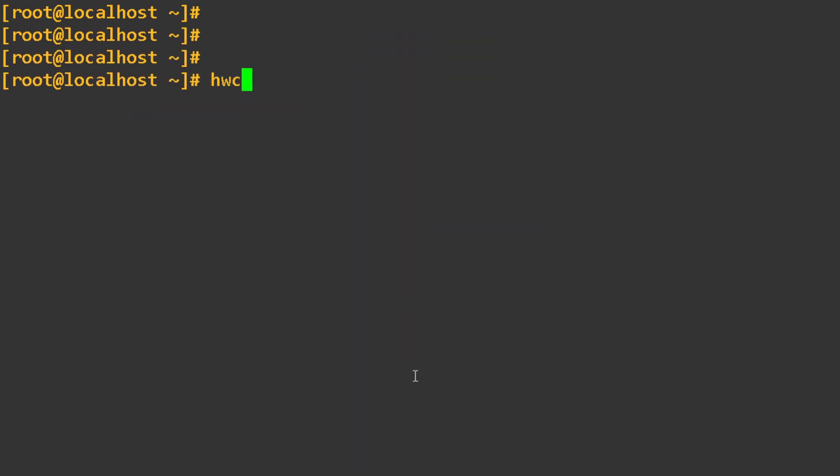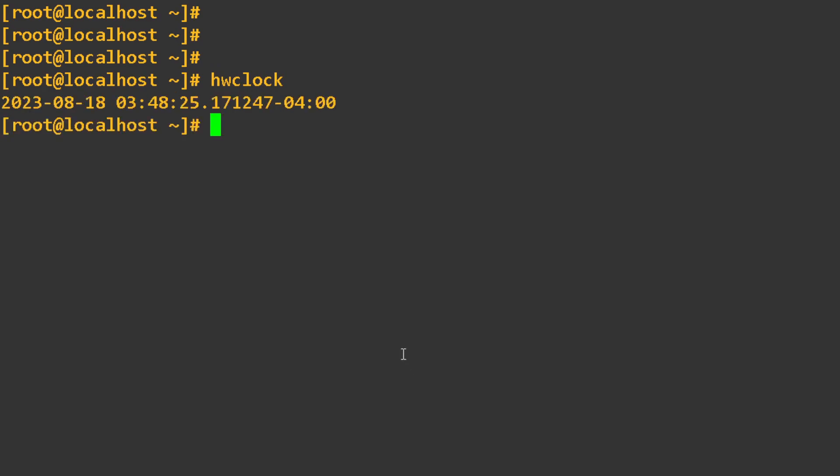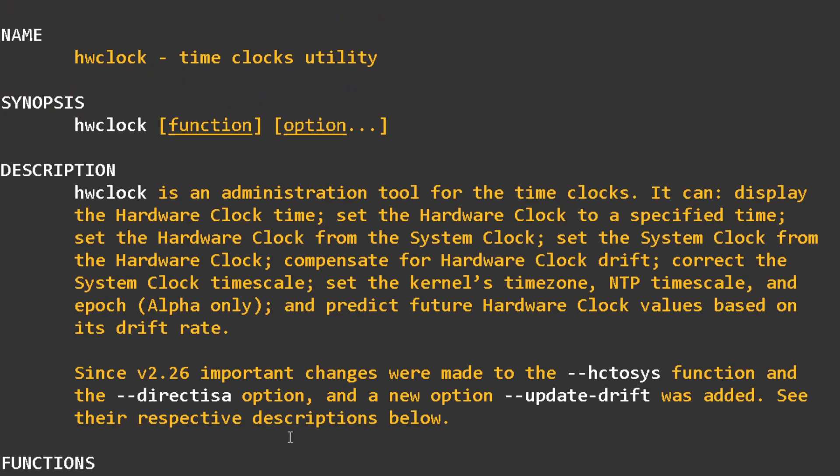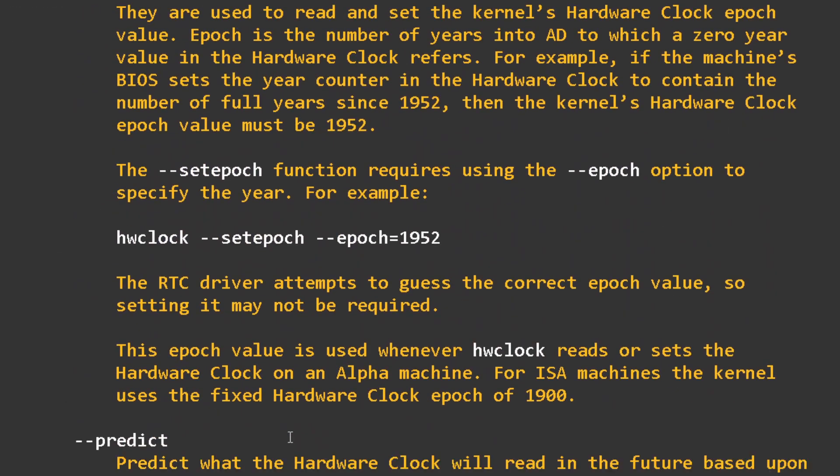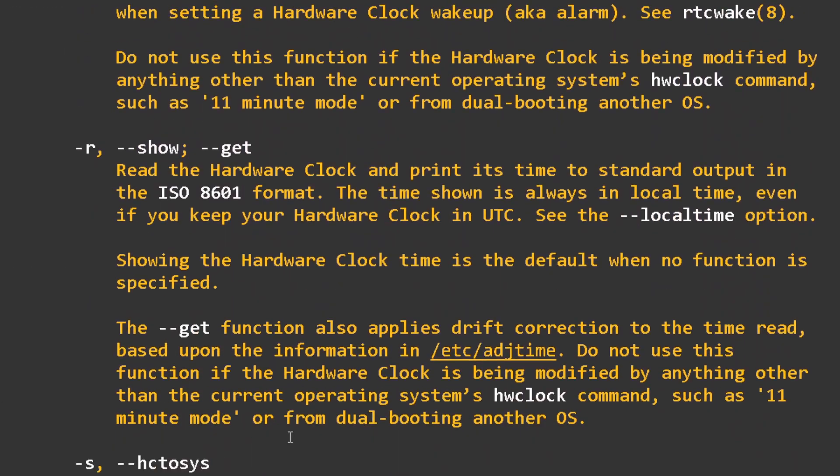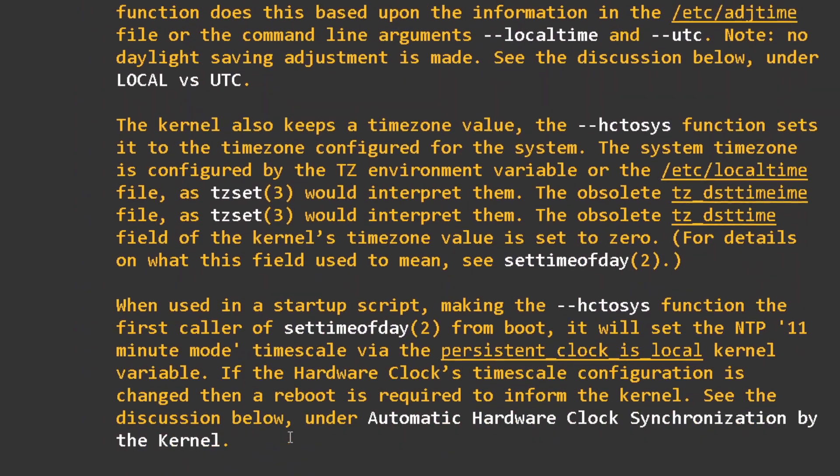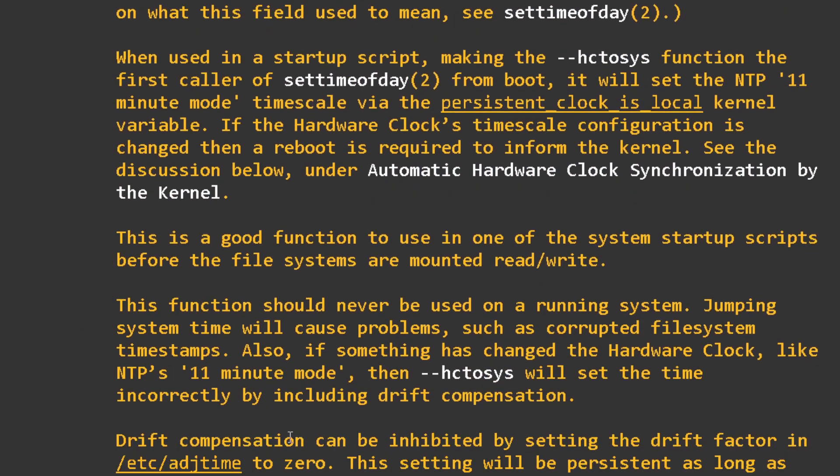The other one is called hardware clock. You always want to check this. If I check the hardware clock, it looks correct. This is your BIOS for your hardware. If your hardware clock is incorrect, you can always use hardware clock. There's a command here where you can actually synchronize your clock. If we scroll down here, there should be one for synchronize.